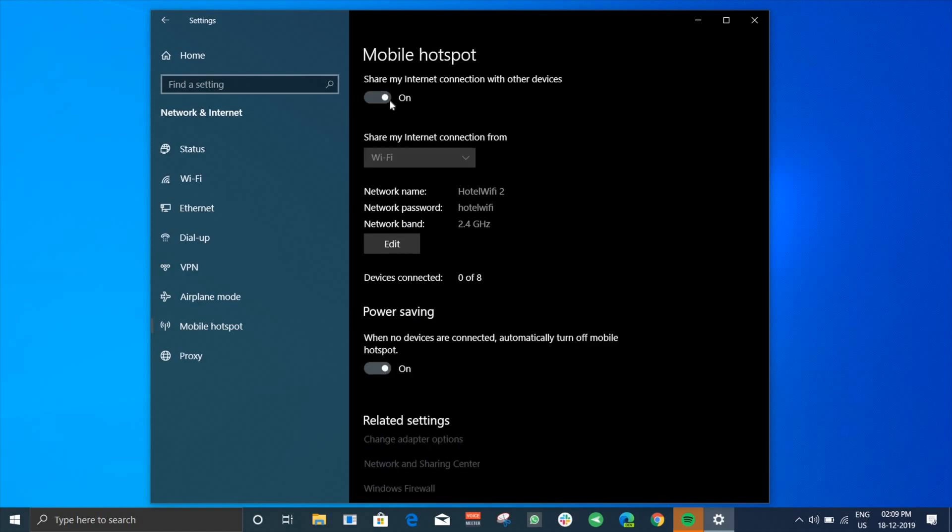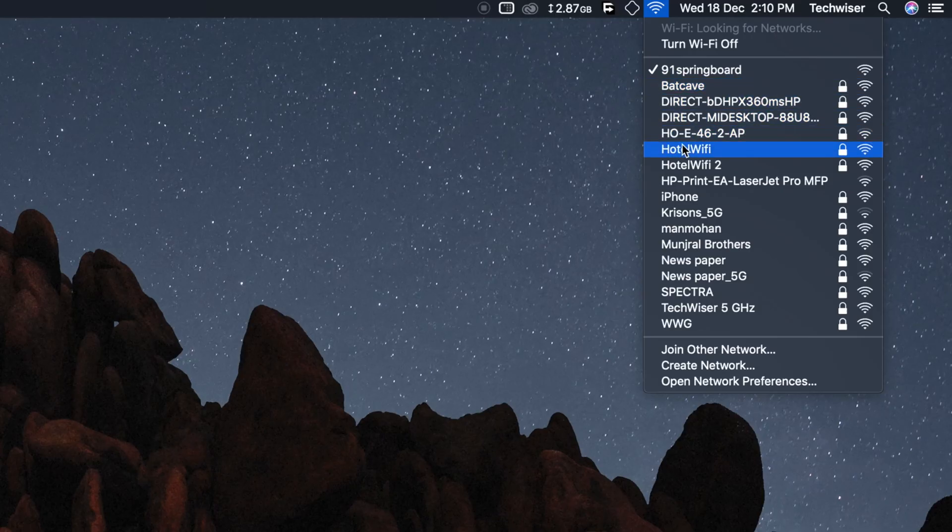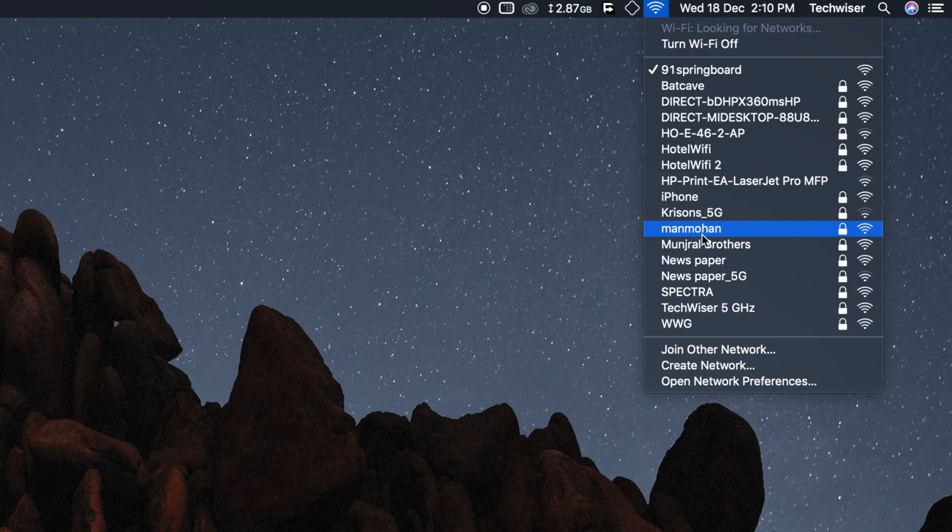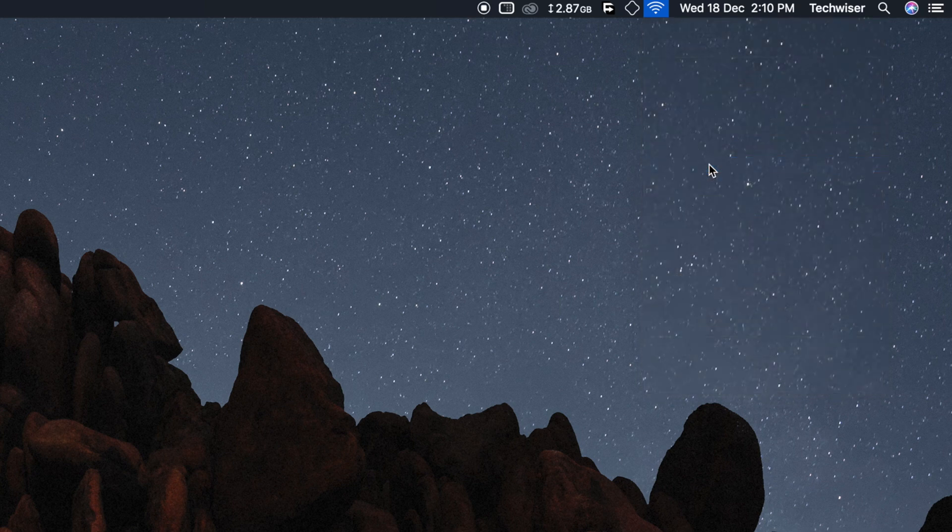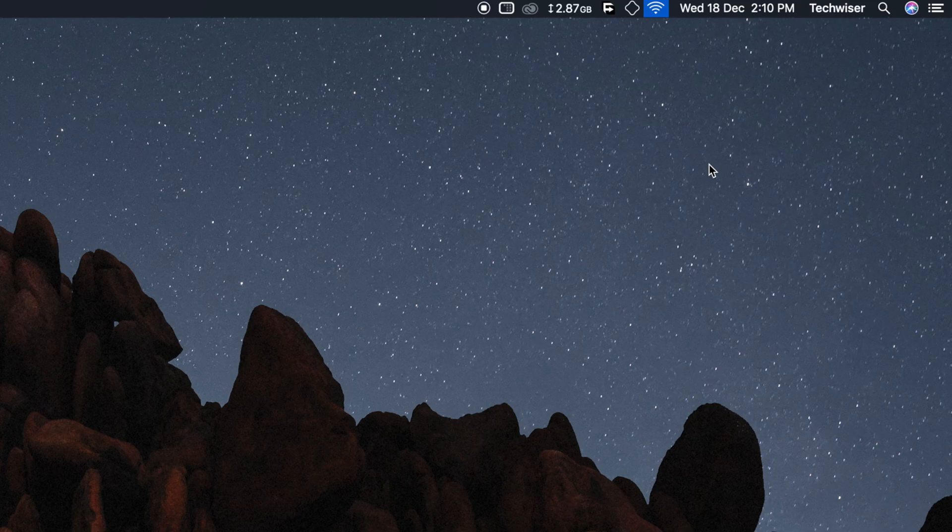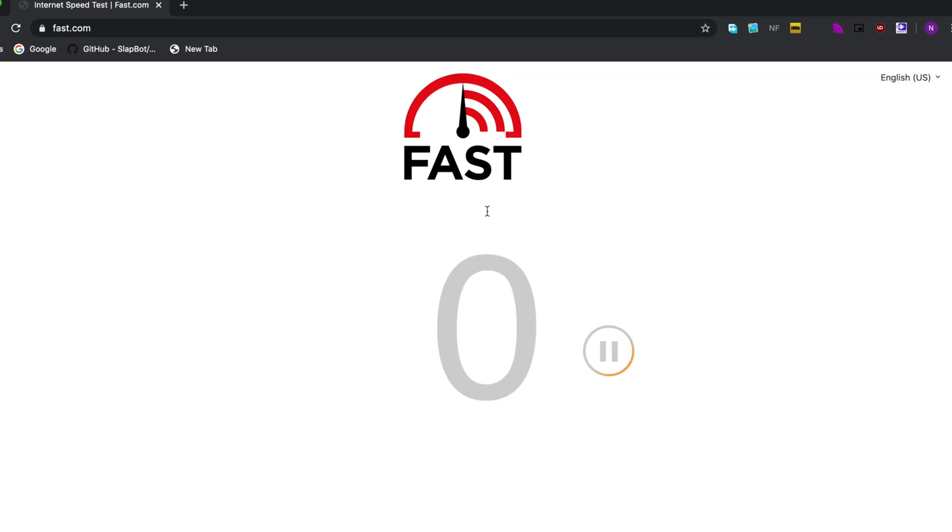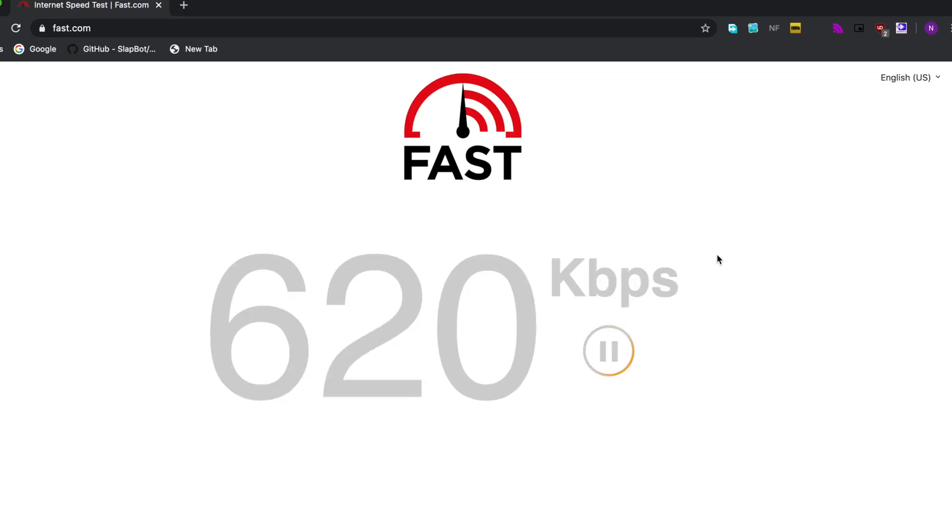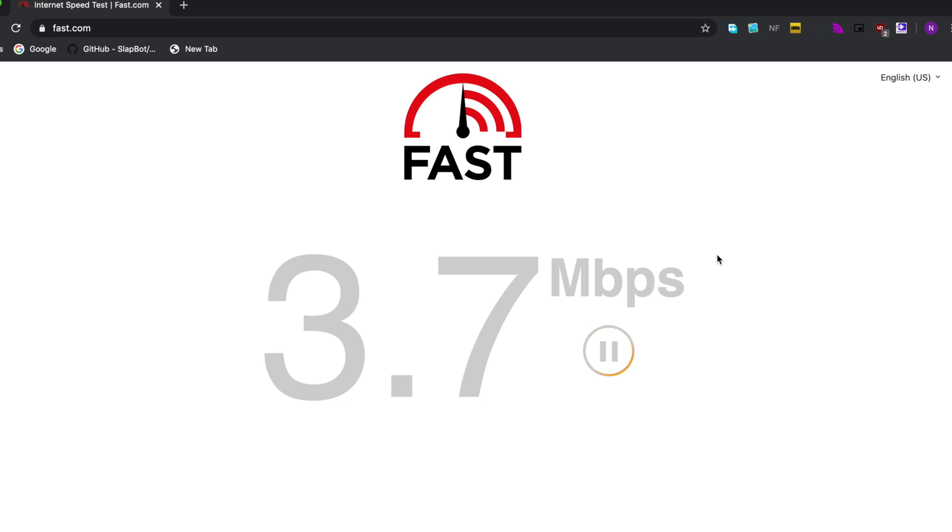And that's it. Now go to your other devices and you'll find the Wi-Fi name there. Connect to it and you're all set. Remember, the speed on it will be somewhat lower or even the same speed that you get on your first connection.